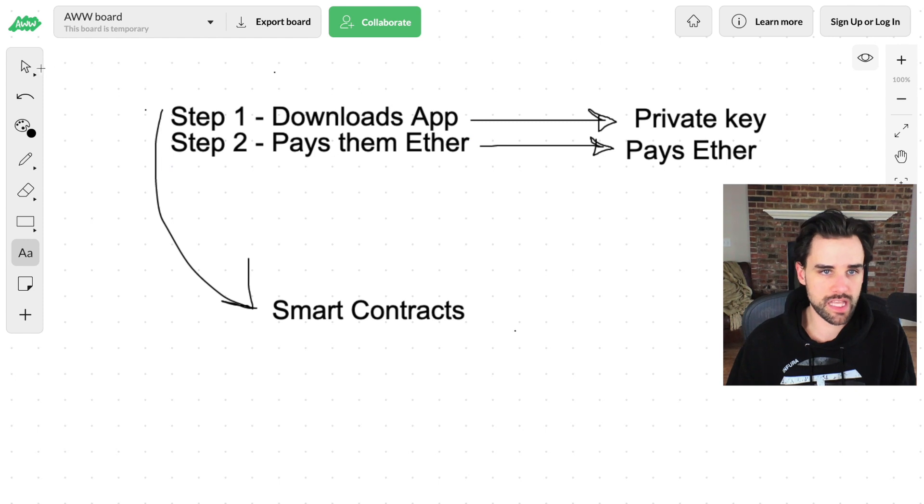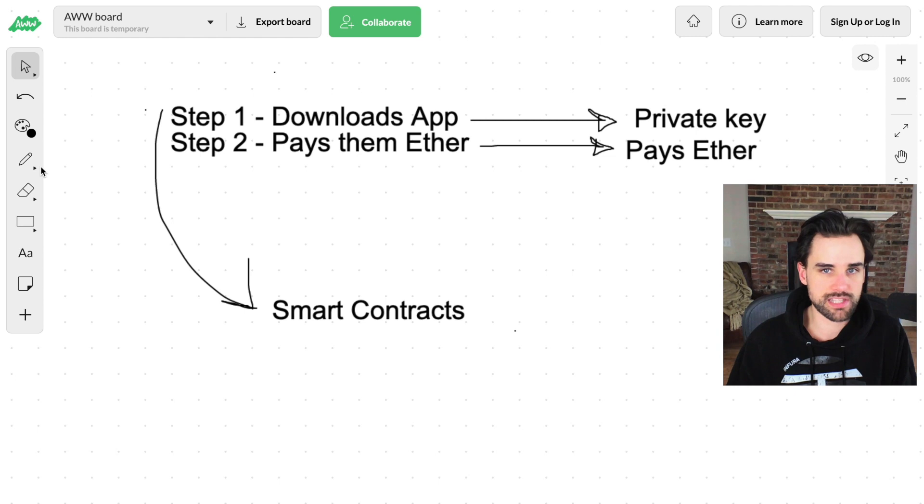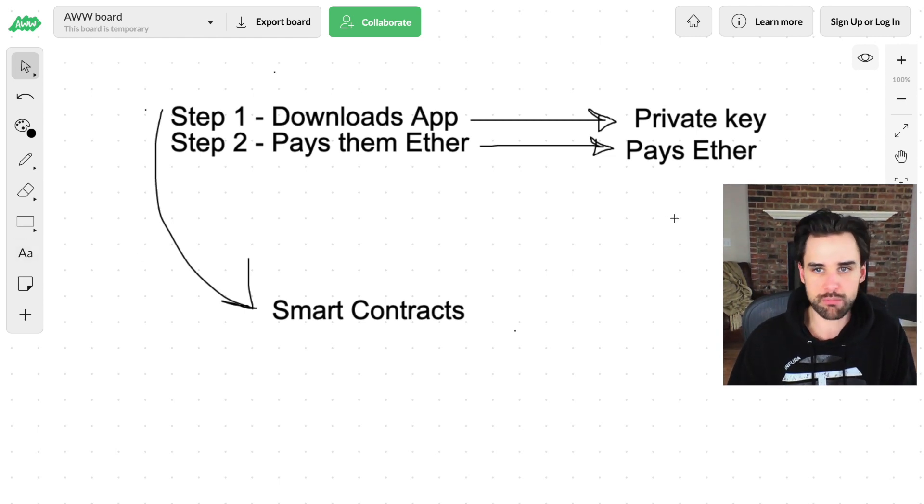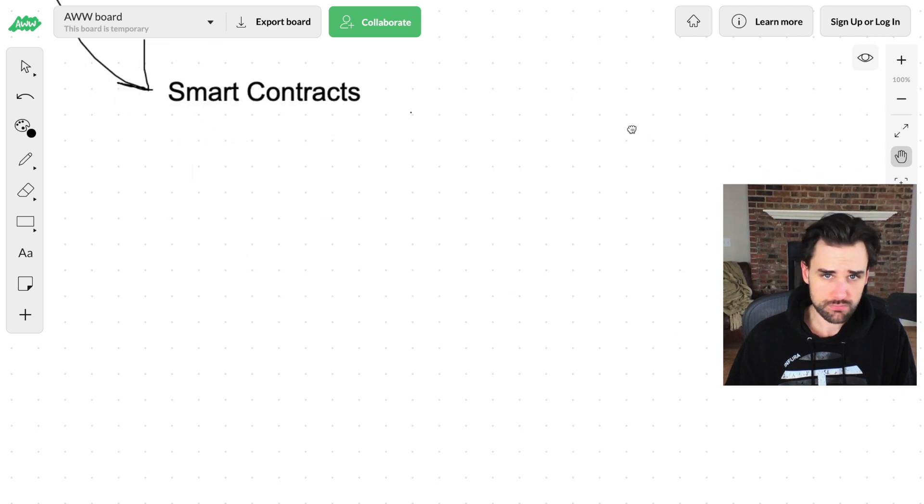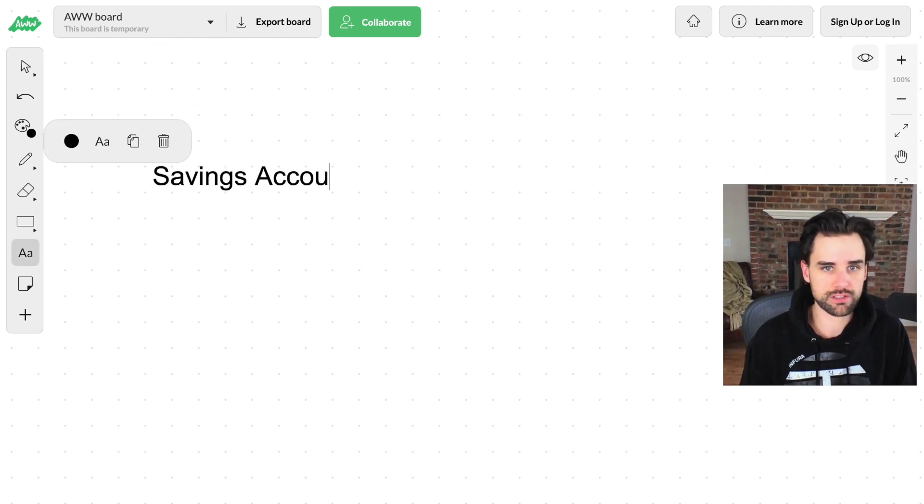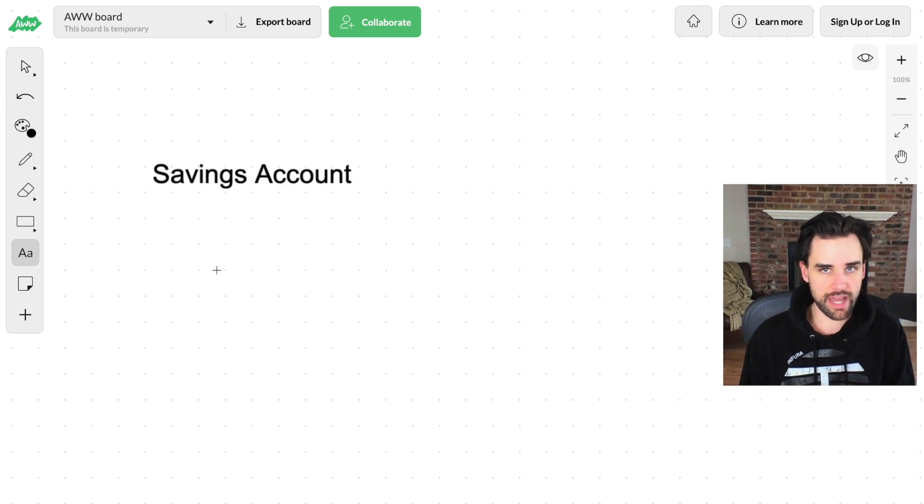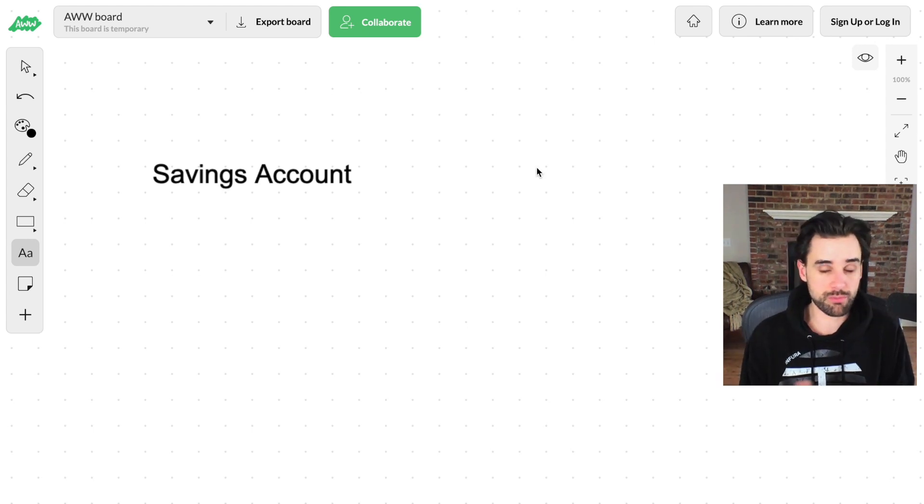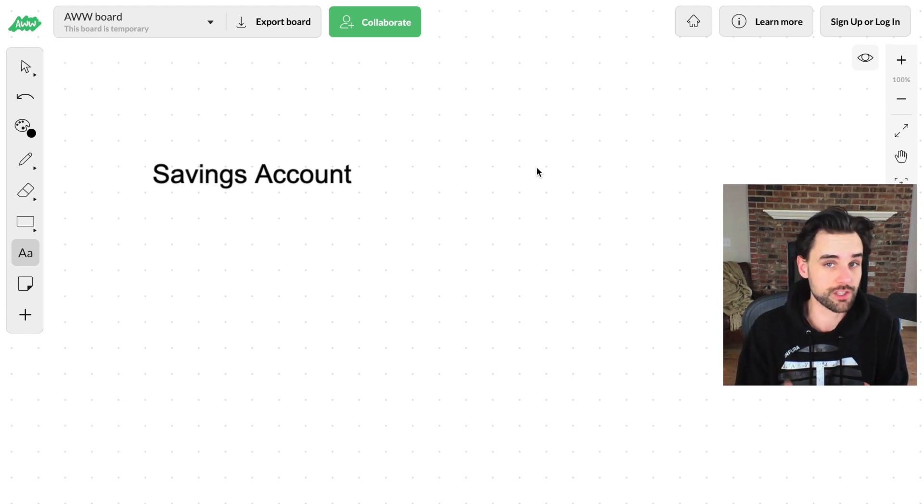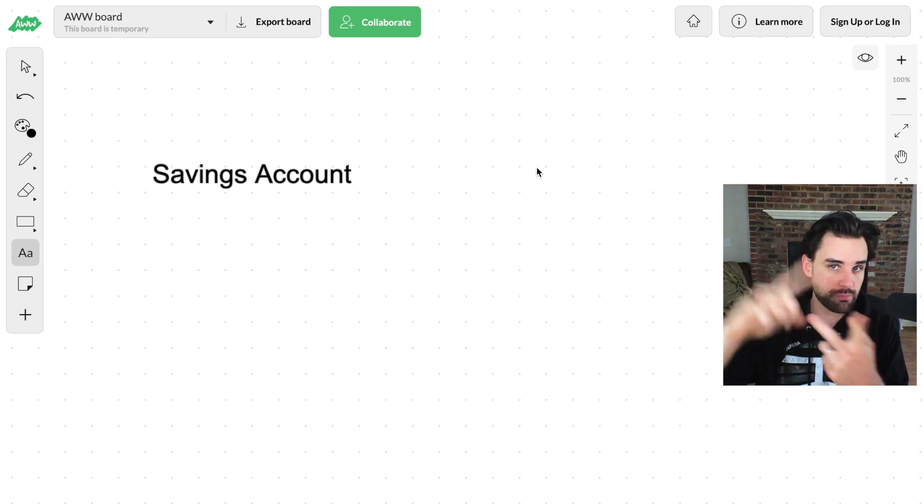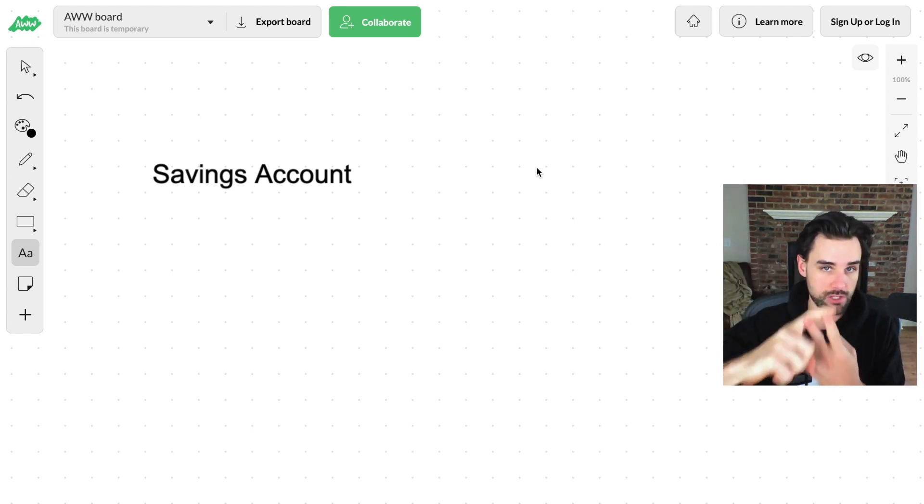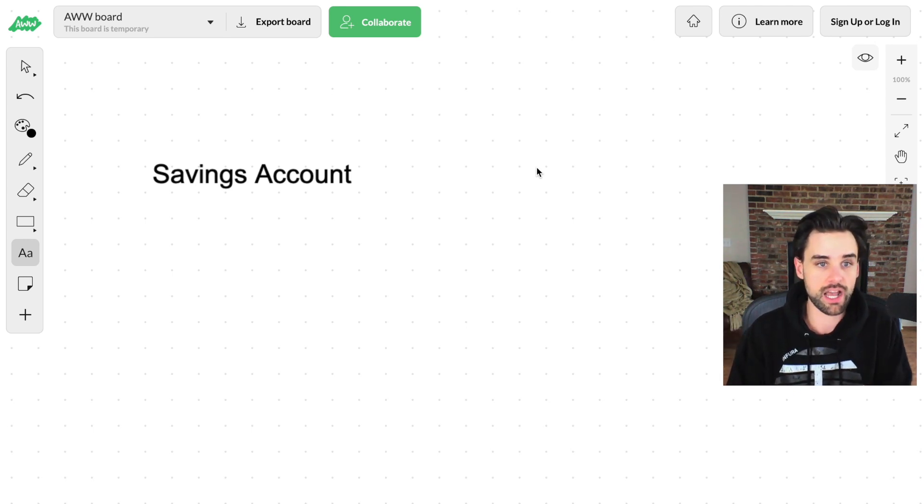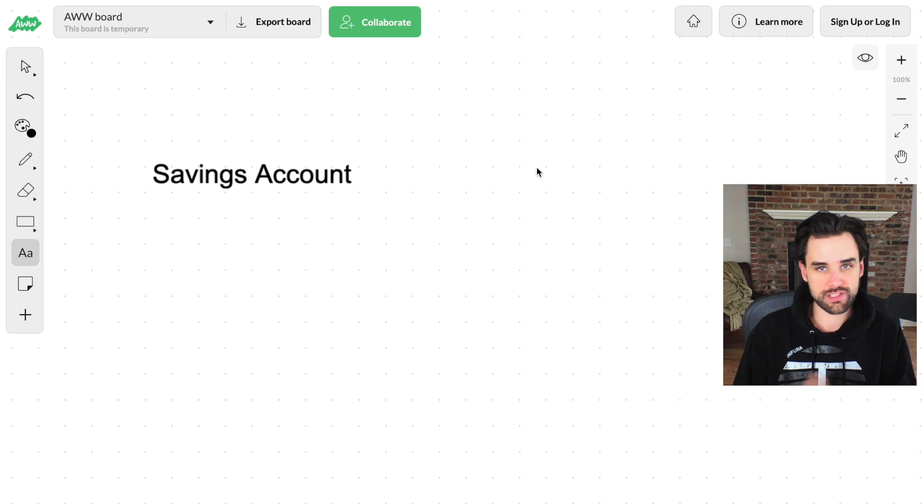One good example might be something like a savings account - a mobile savings account that's blockchain based. This is an application that has a use case that would actually benefit people. And this is another thing holding people back from blockchain mass adoption: having a really good compelling reason to even use it in the first place. So if you have good user experience and also a really good compelling use case, it makes them want to download your app instantly and get started right now.